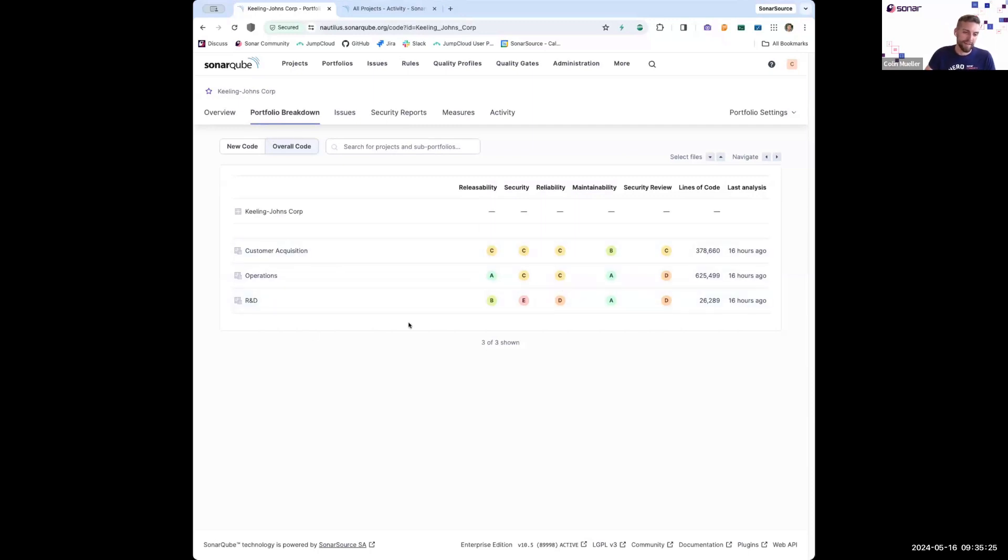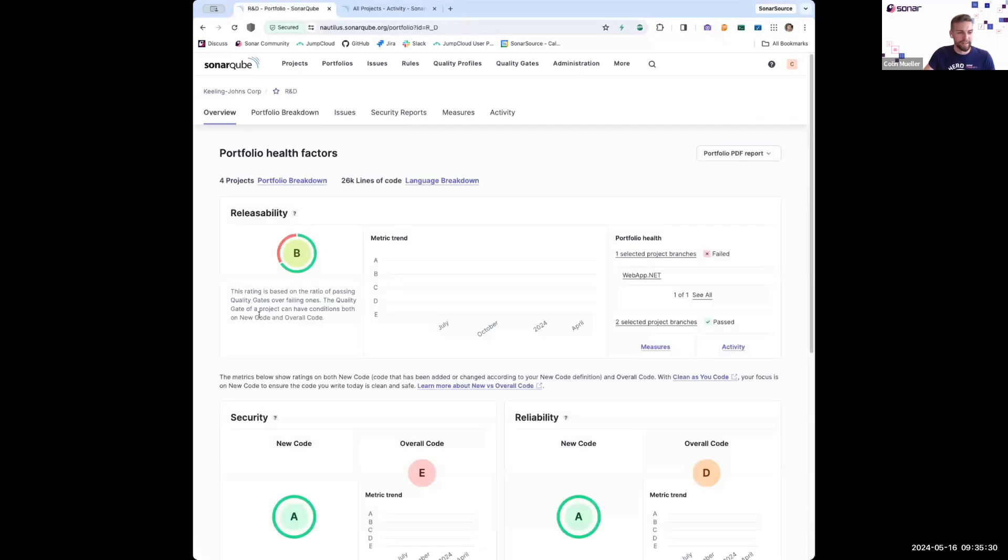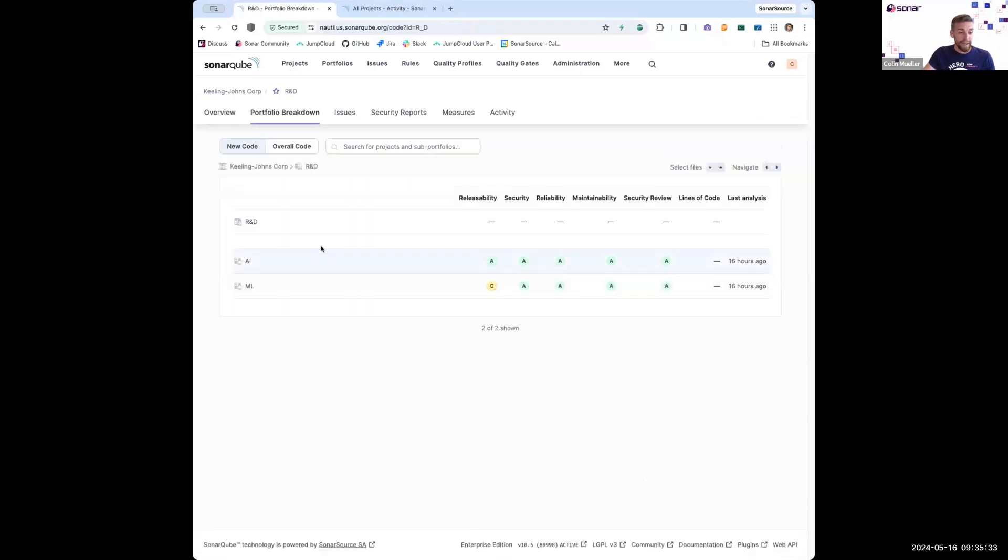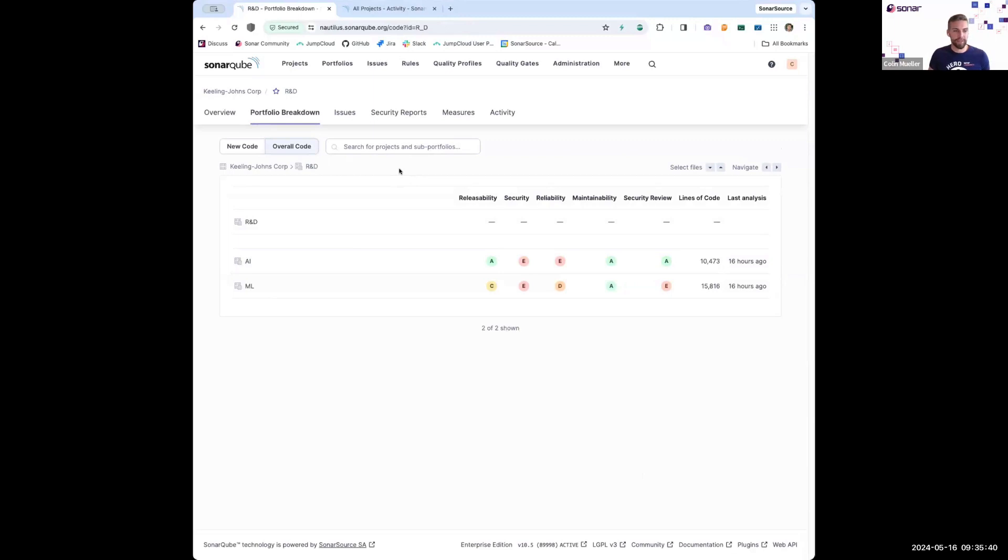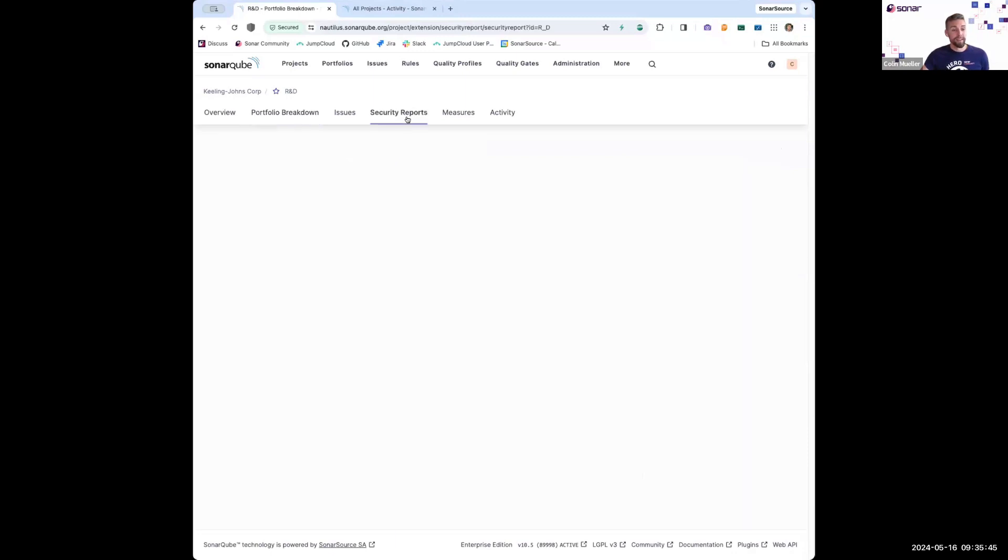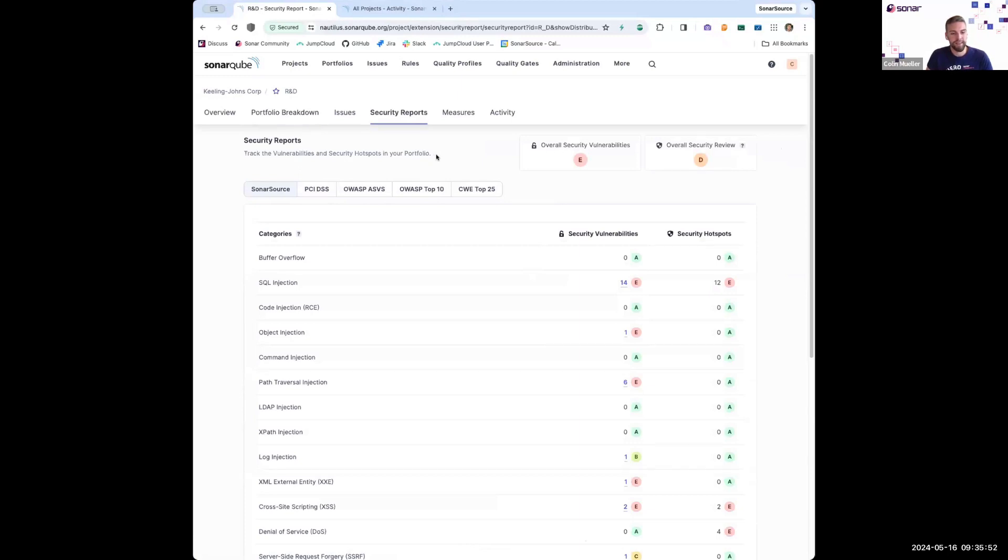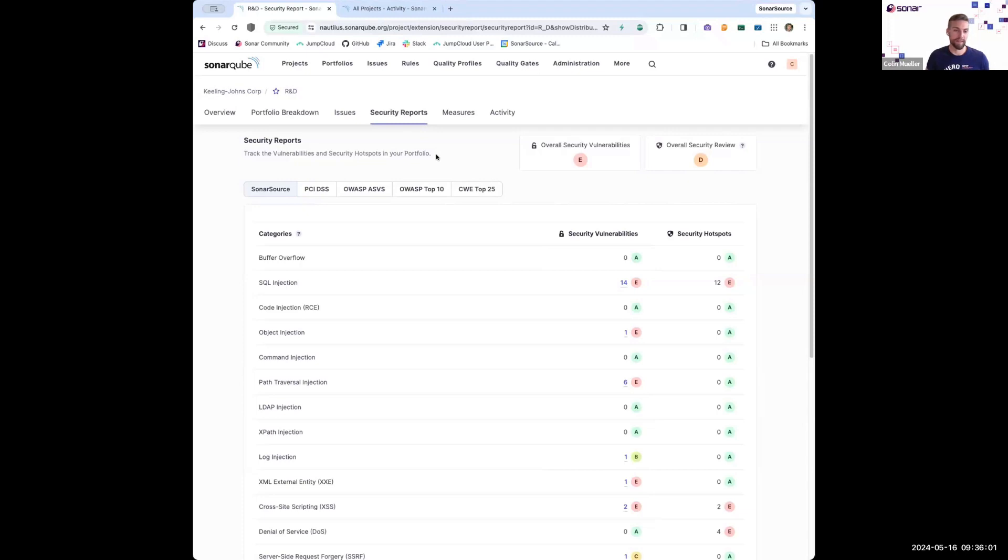So I can see here that R&D has an E rating for security, and if I want to learn more, I can click into here and start getting a better idea of where those issues are in my organization. But maybe I just want to see a single security report for the entire R&D organization of my company. That same security report that I was talking about for individual projects can also be found at the portfolio level, so I can really get an understanding of what kinds of issues, what kind of security issues this department is facing specifically.